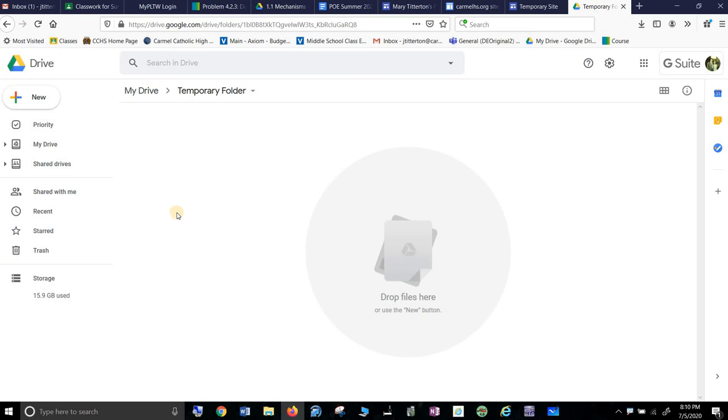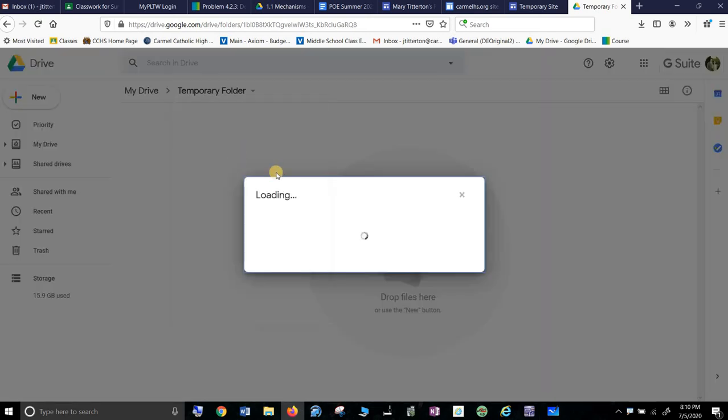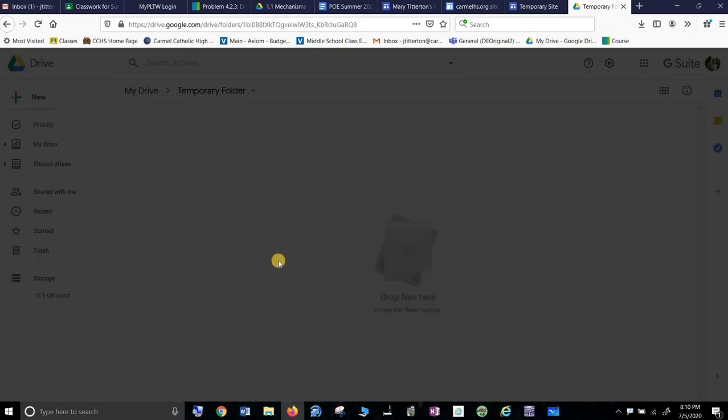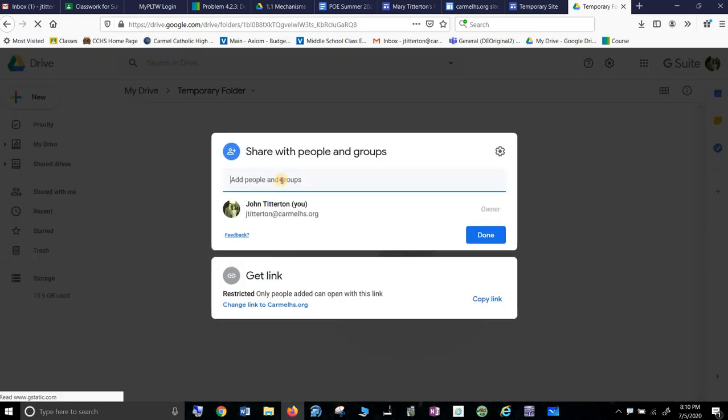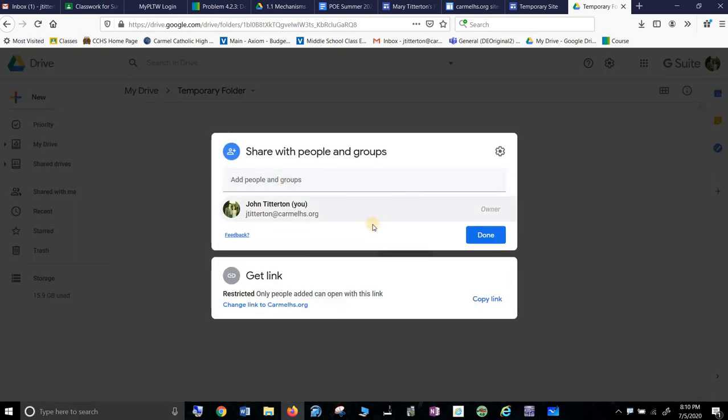You want to change the permissions, and you don't want to share with just me. You can go up here and start sharing with people - don't recommend it. You want to go down here where it says 'Get link' and it says 'Restricted - only people can open with this link.'